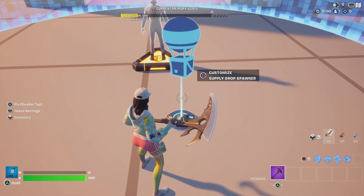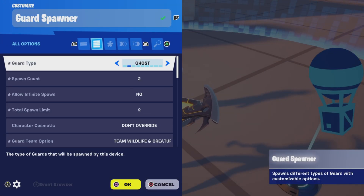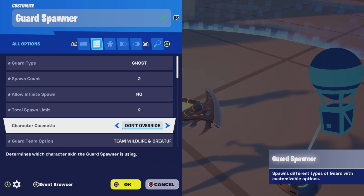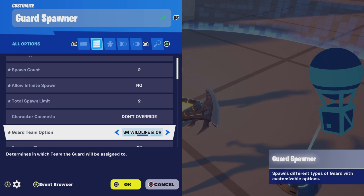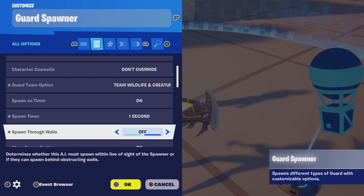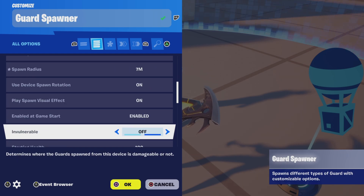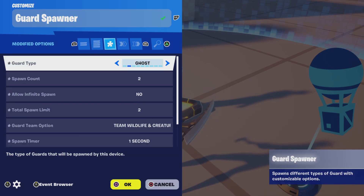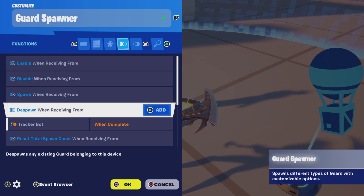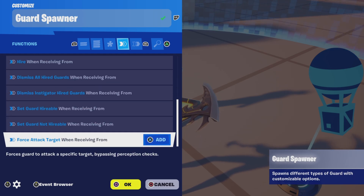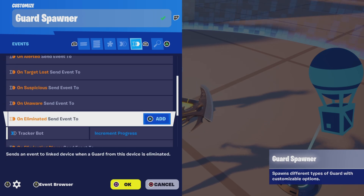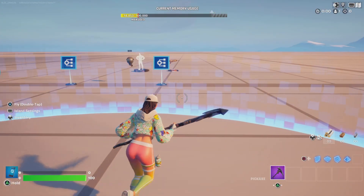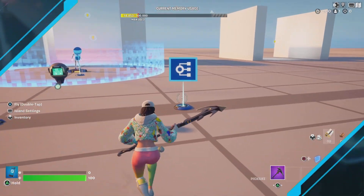For the guard spawner, I have it set to ghost with a spawn count of two and a total spawn limit of two. The team is set to wildlife and creatures, and they spawn within one second. For functions, we're going to despawn when receiving from tracker bot when complete, and that should already be binded. On eliminated, send event to tracker bot and commit progress. And there you go — that's how you set this up, and it's pretty simple.